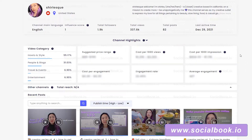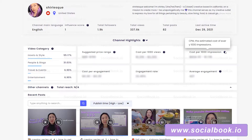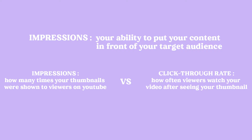Over here is cost per 1000 impressions, also known as CPM — the estimated cost of every 1000 impressions. According to YouTube, an impression is counted if the thumbnail is shown for more than one second and at least 50% of the thumbnail is visible on screen. An impression is also counted every time an ad is shown at the beginning of a video. Basically, impressions measure your ability to put your content in front of your target audience.